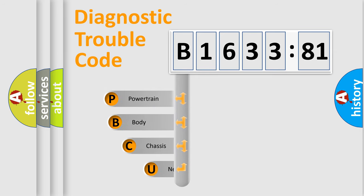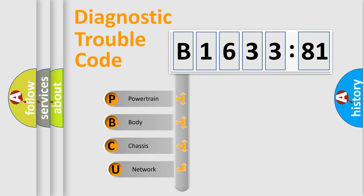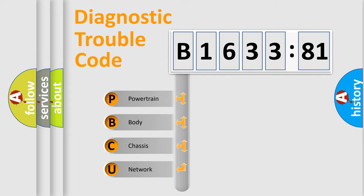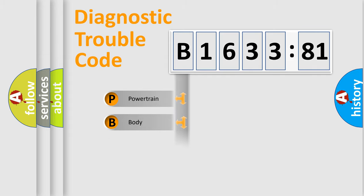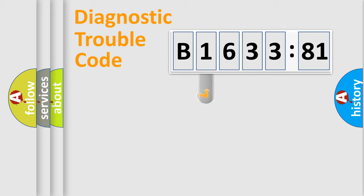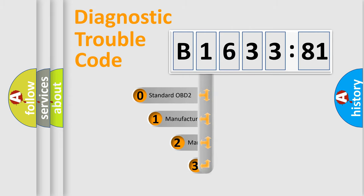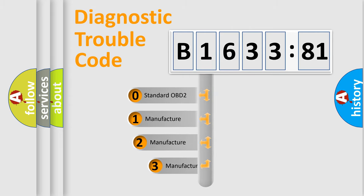First, let's look at the history of diagnostic fault code composition according to the OBD2 protocol, which is unified for all automakers since 2000. We divide the electric system of automobile into four basic units: Powertrain, body, chassis, network.